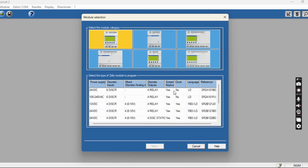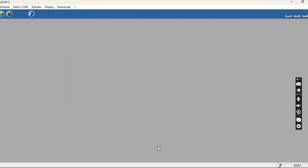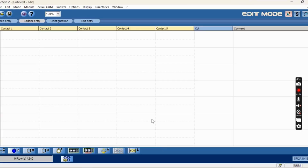Today for star and delta ladder logic we are going to be doing. The first model I will select is SR2A101BT. Click next. This is the ladder logic interface.